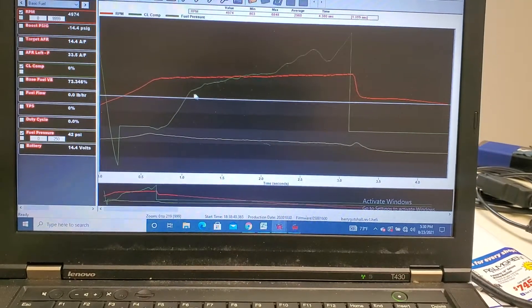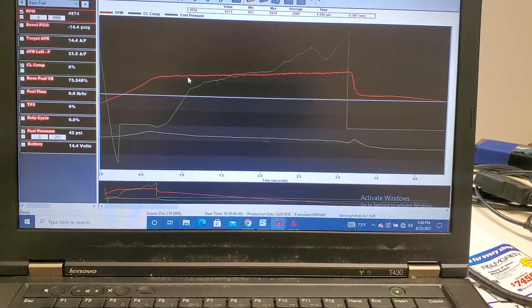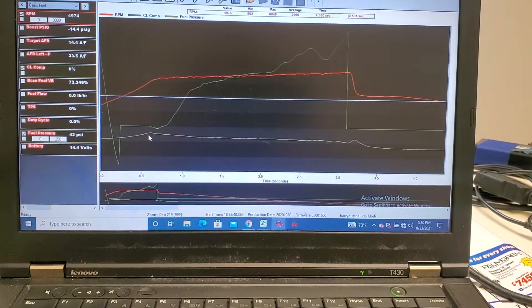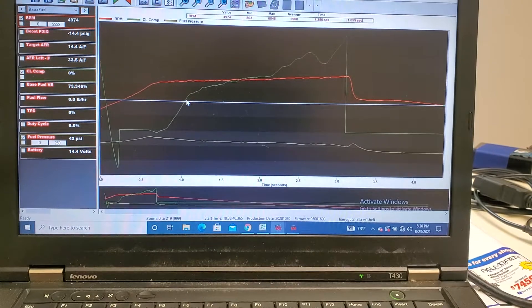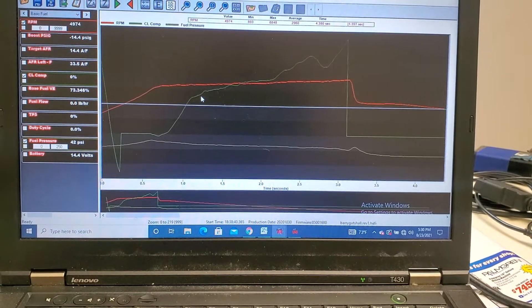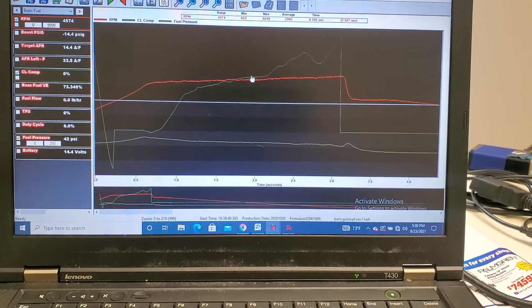So here's the data log of this car running on the dyno. You've got your RPM, you've got your fuel pressure, and you've got O2 feedback.